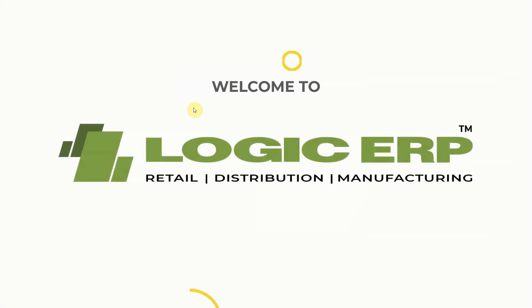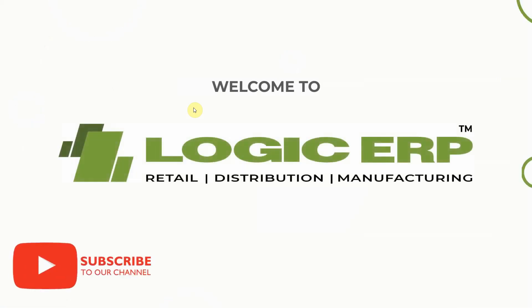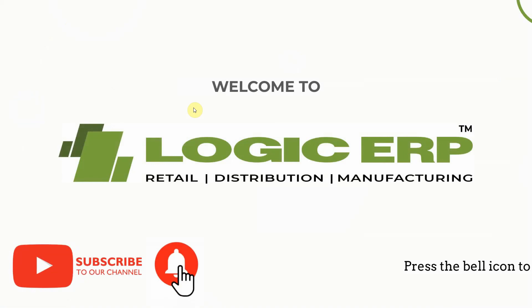Hello and welcome to Logic ERP. Subscribe to our YouTube channel and press the bell icon to stay updated with the latest videos.